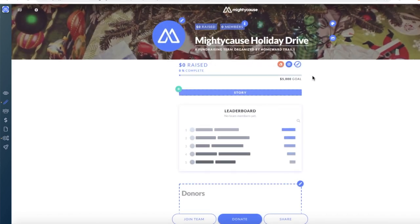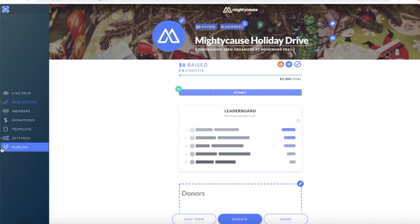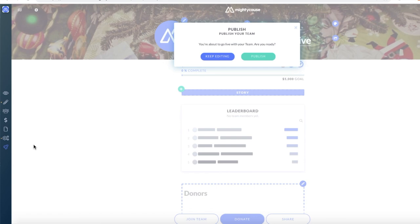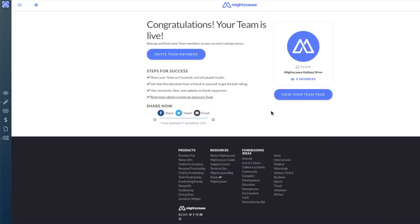Once you're finished editing your fundraiser, you can go ahead and publish. On your left-hand side dashboard at the bottom, you should see a rocket icon and publish. A pop-up will open up asking you whether you want to continue to edit or publish. Congratulations! You've now successfully created and published your team. You can now invite team members, share with friends and family, as well as on social media.